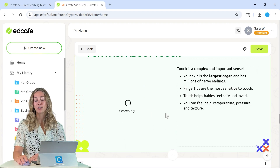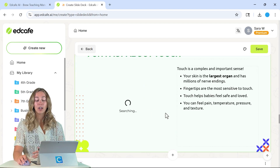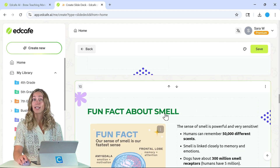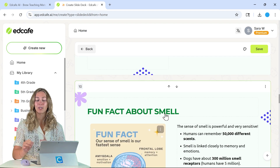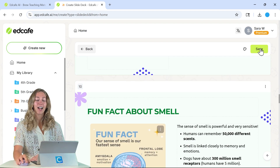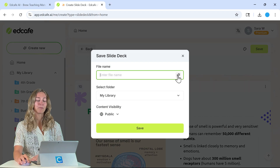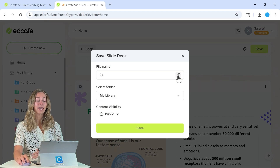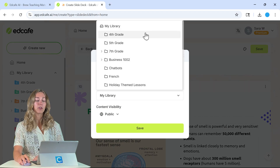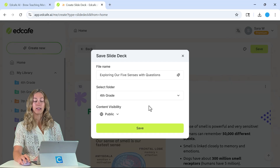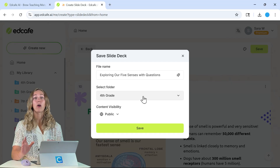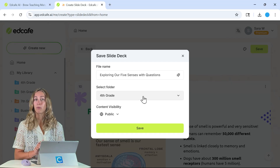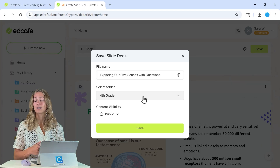So once all of the information looks good and you're ready to save it, so that way we can translate it into many different languages, click on the save button up here in the corner. We can give it a name and then save it in the correct folder in your EdCafe AI library — I'm going to save it in my fourth grade folder.